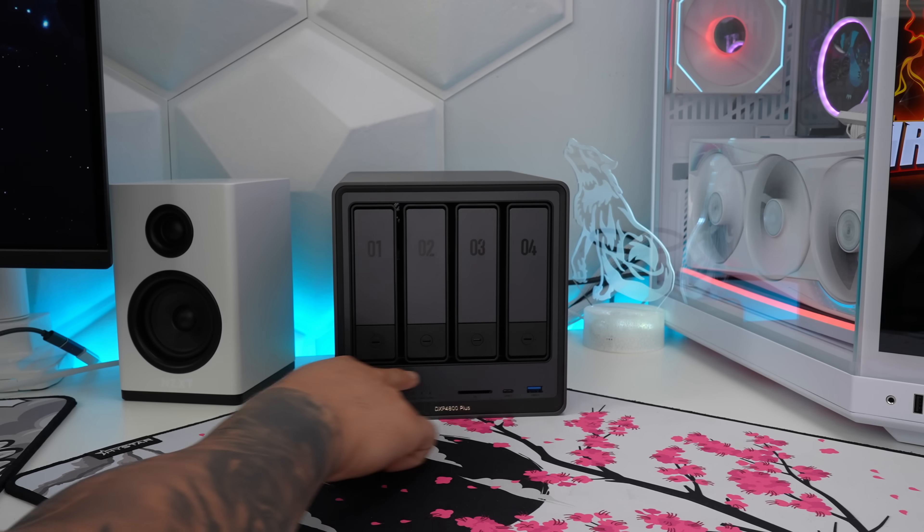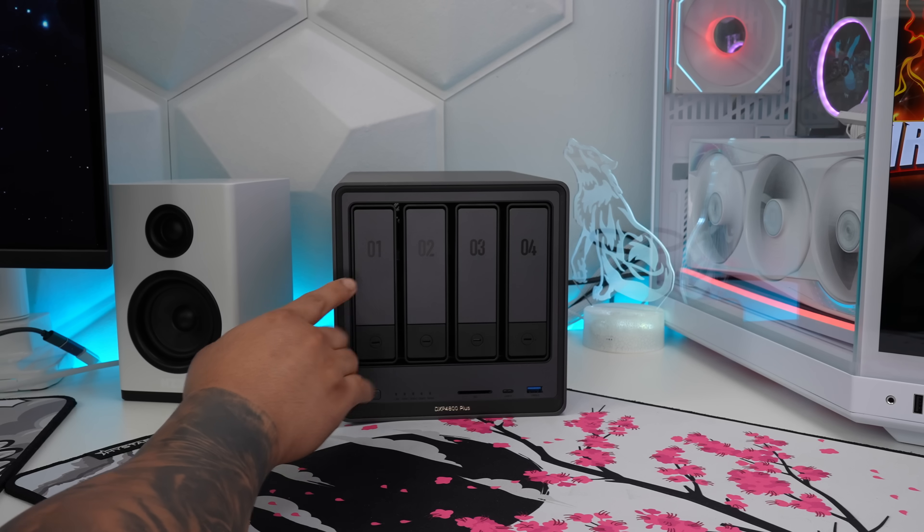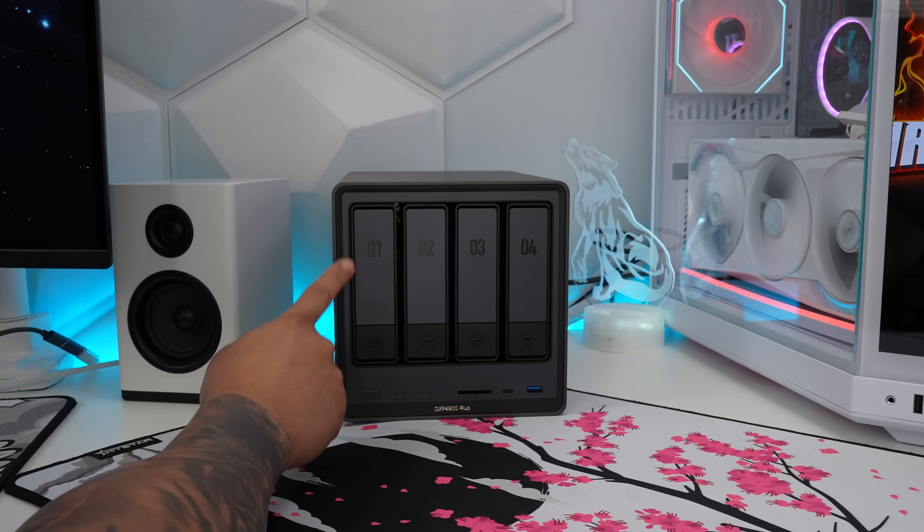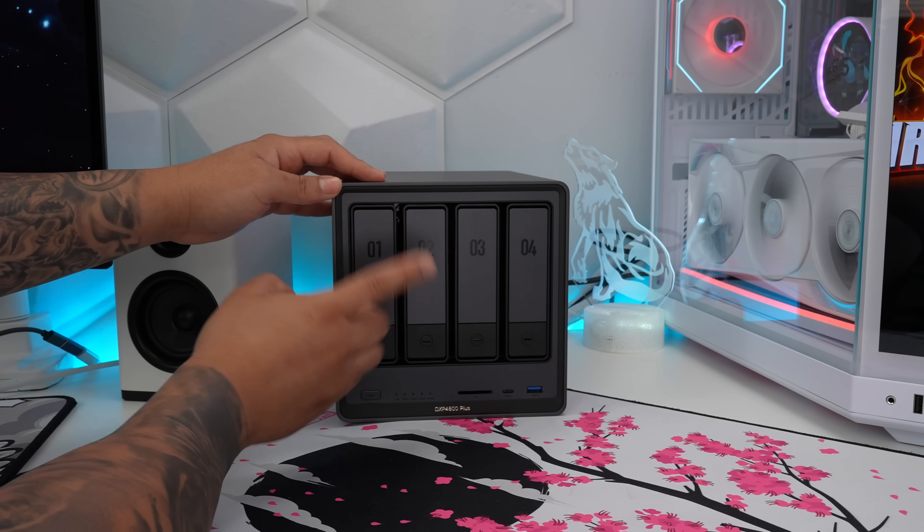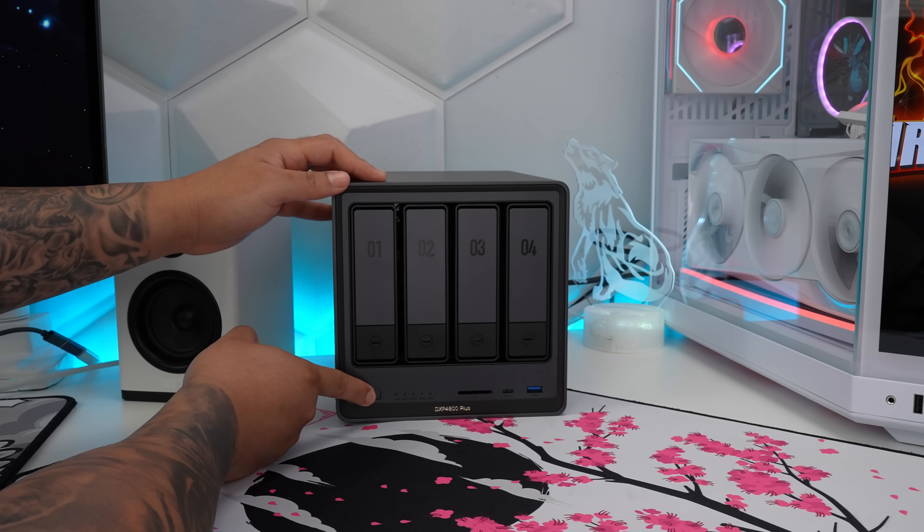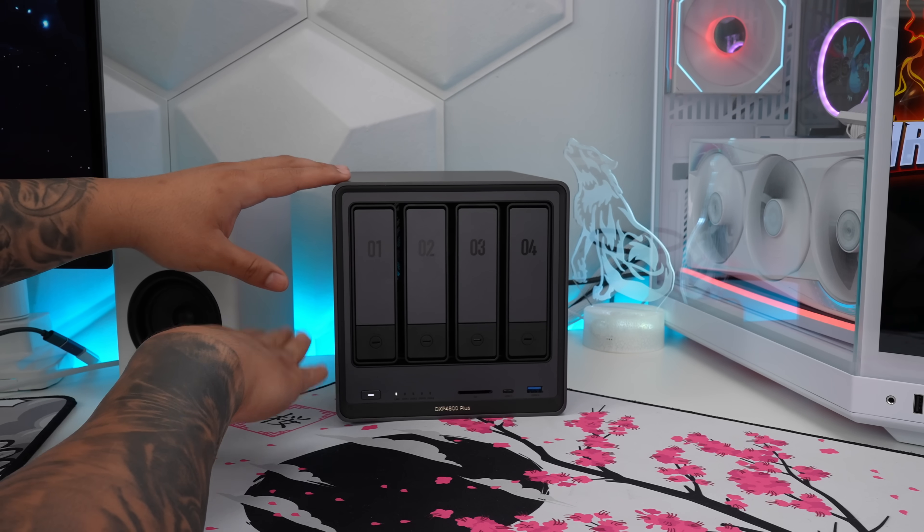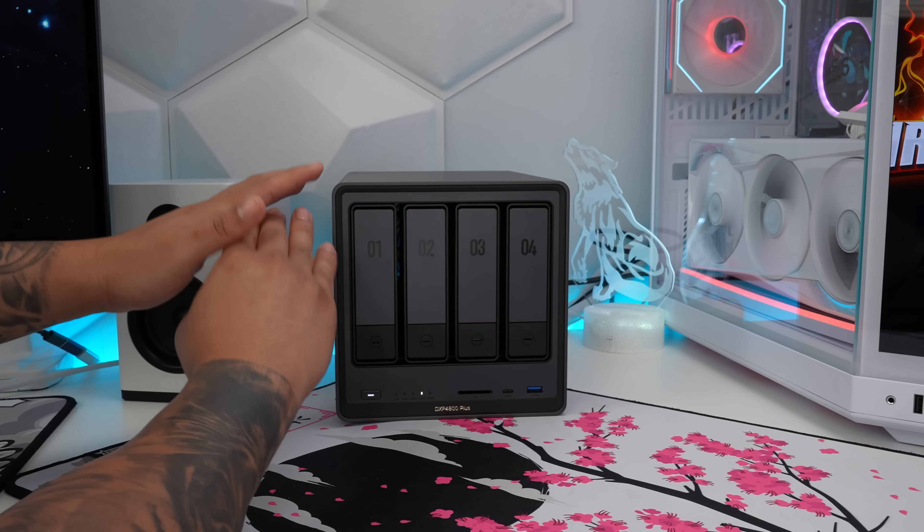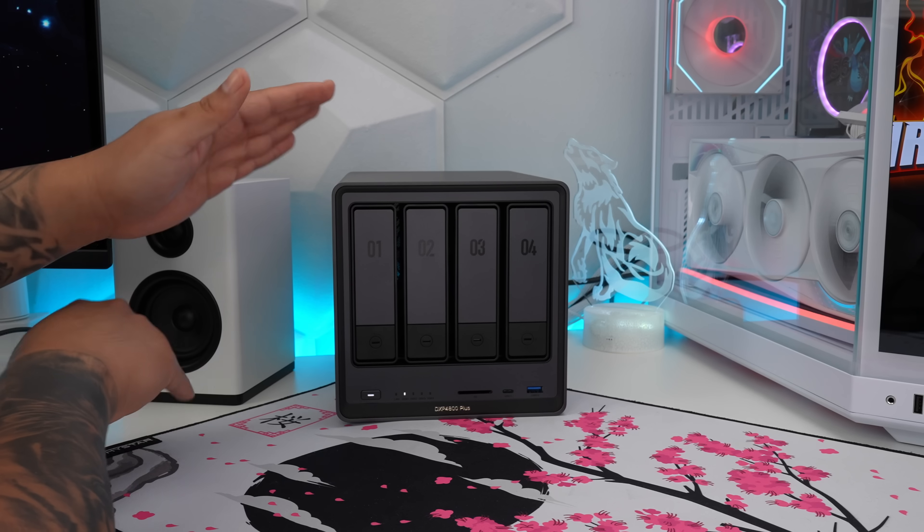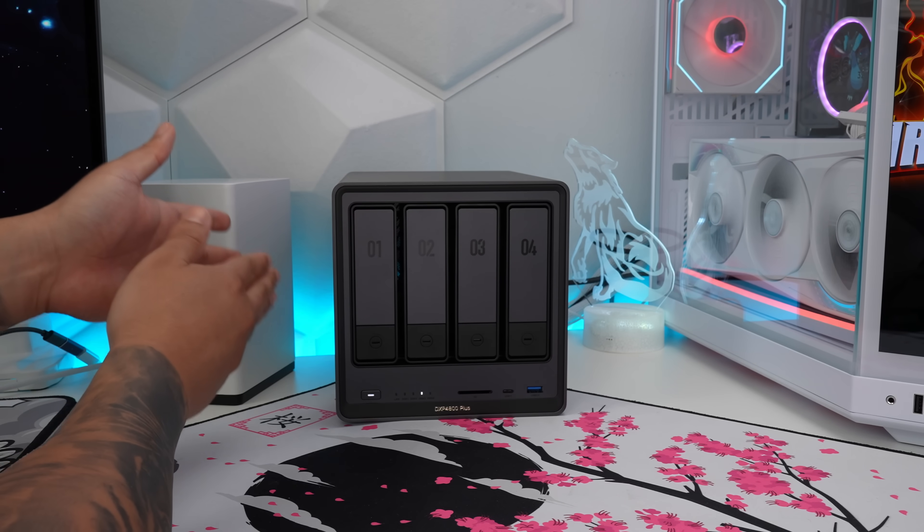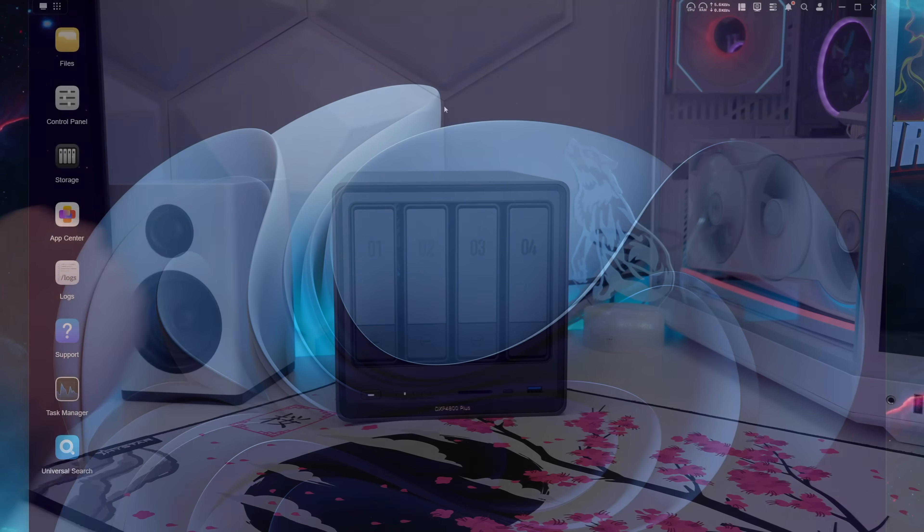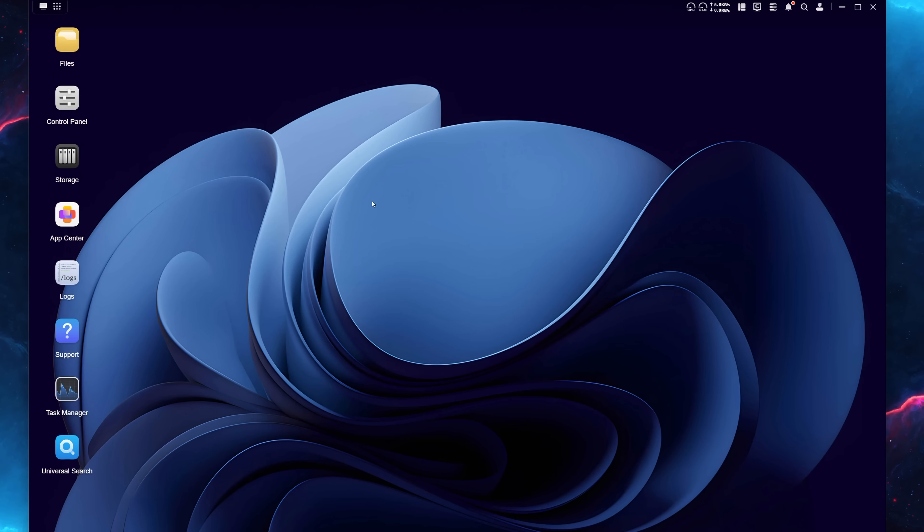Alright, so now we have all four 24 terabyte Western Digital Red Pro hard drives here. Now all we have to do is power on our NAS, and let it do its thing, give it some time for everything to boot up, and then you can log into your NAS system. Alright, now that everything is booted up, go ahead and open up your main NAS operating system.